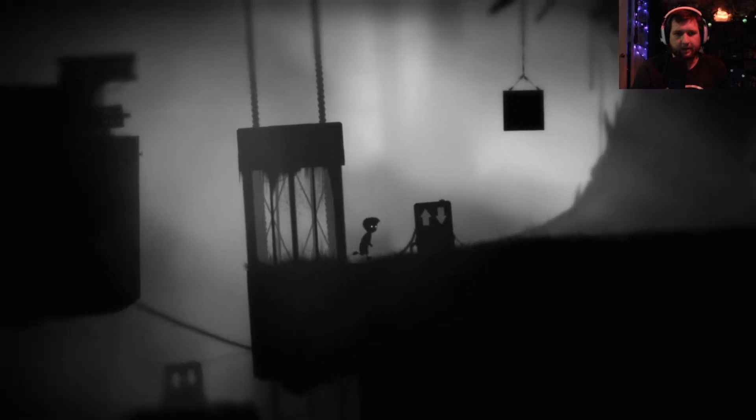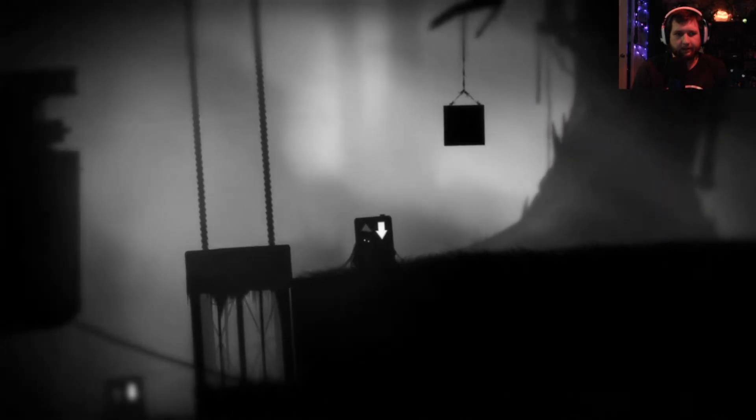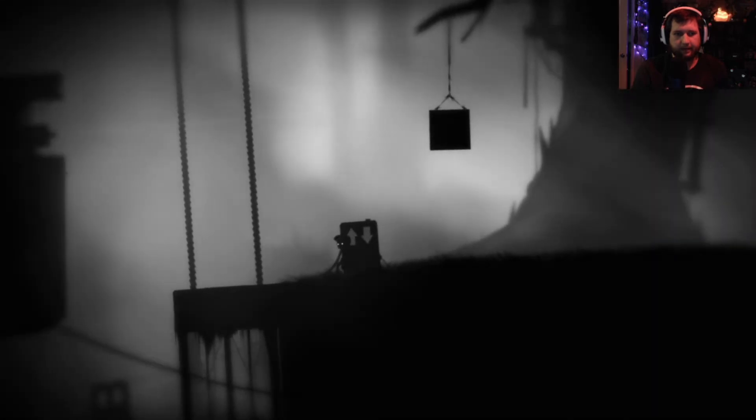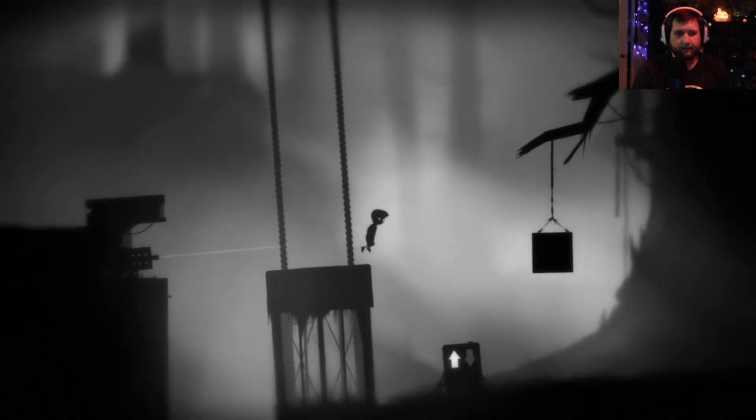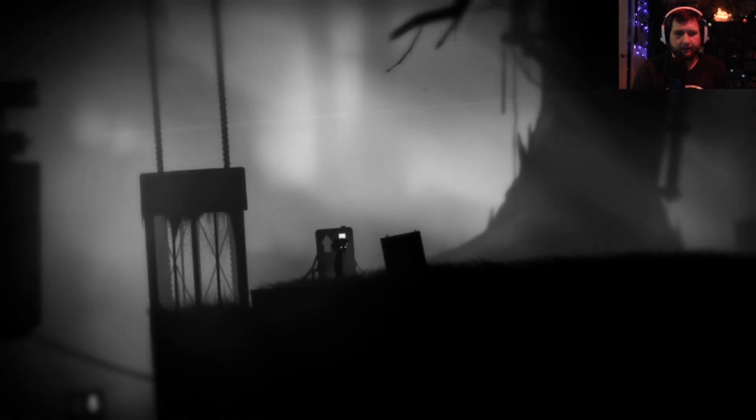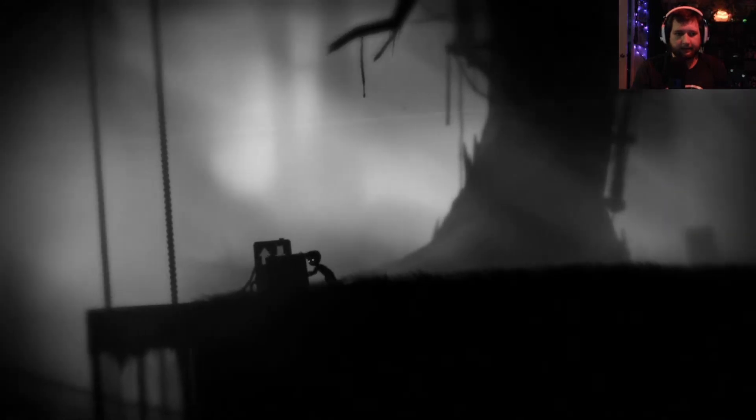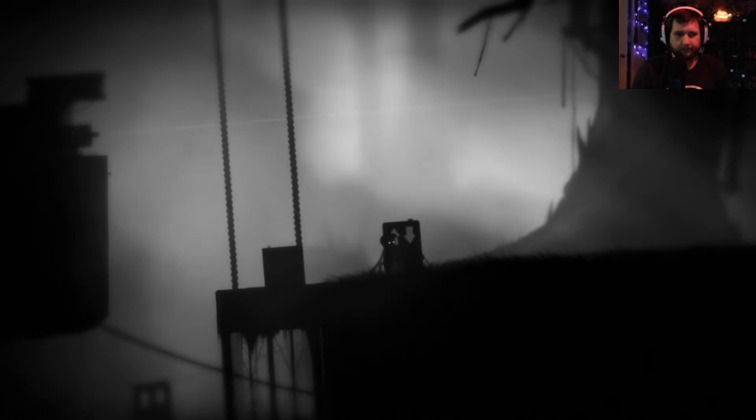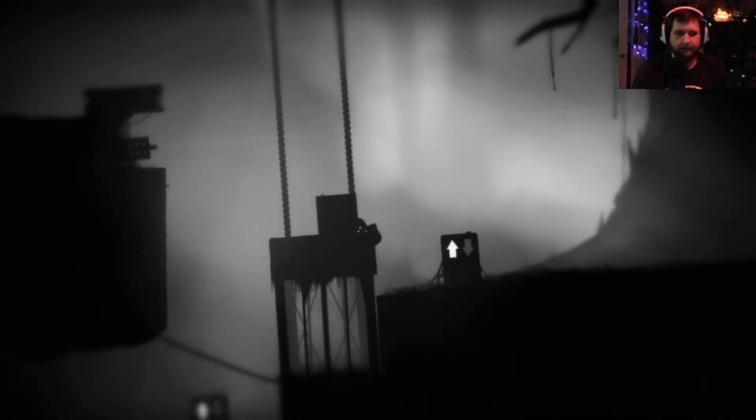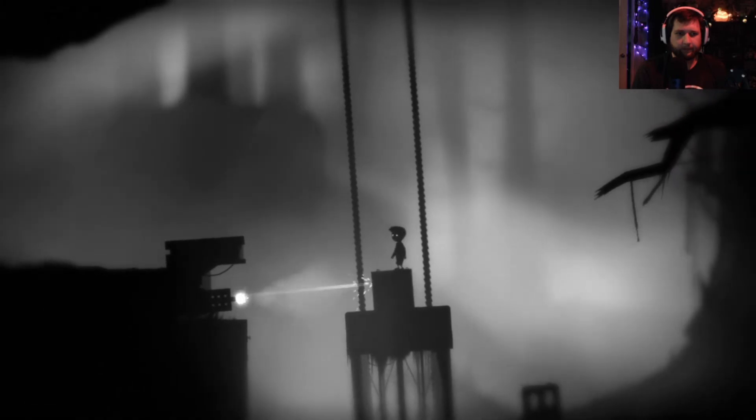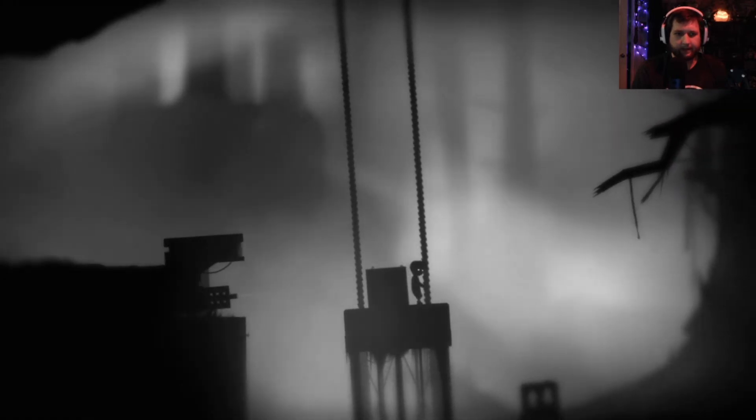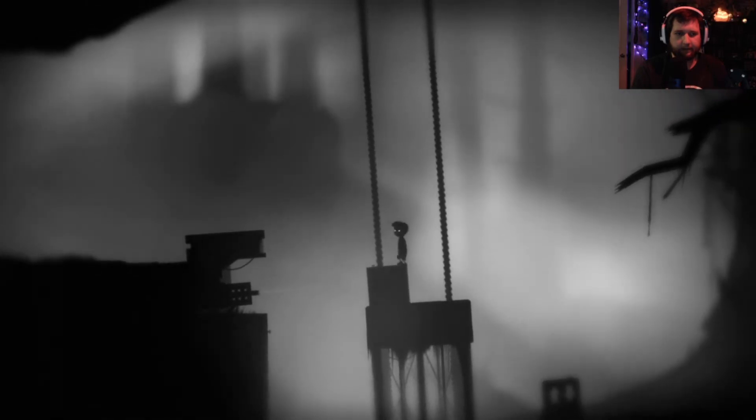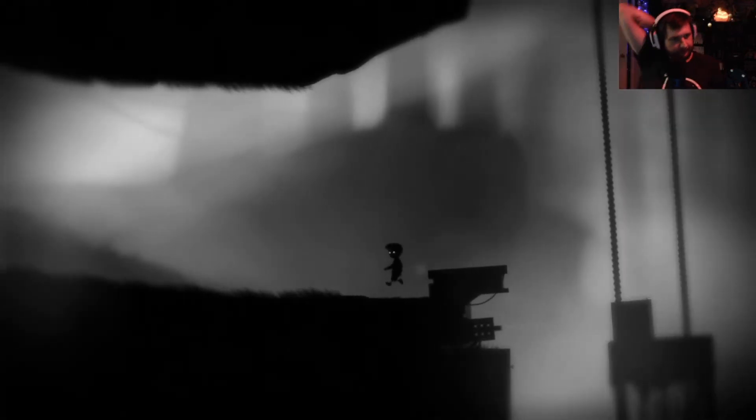Alright, so get this down. The box seems to not get damaged by it, so that's good. Don't want to push that off.